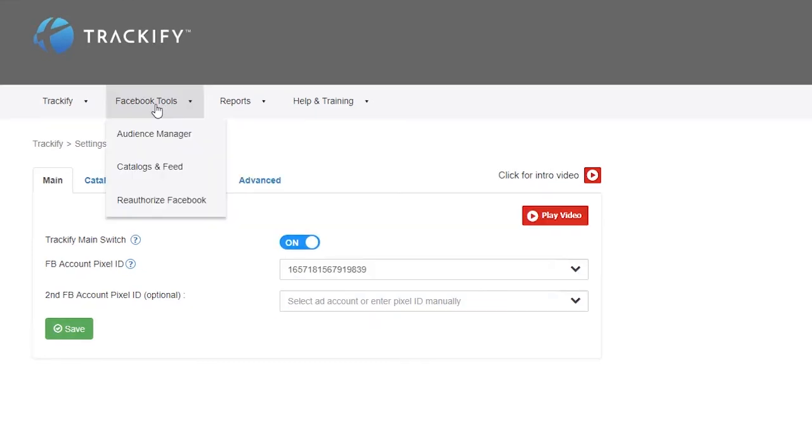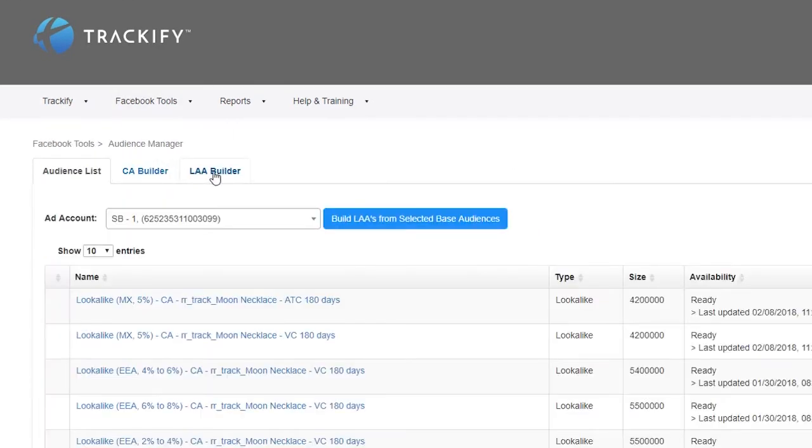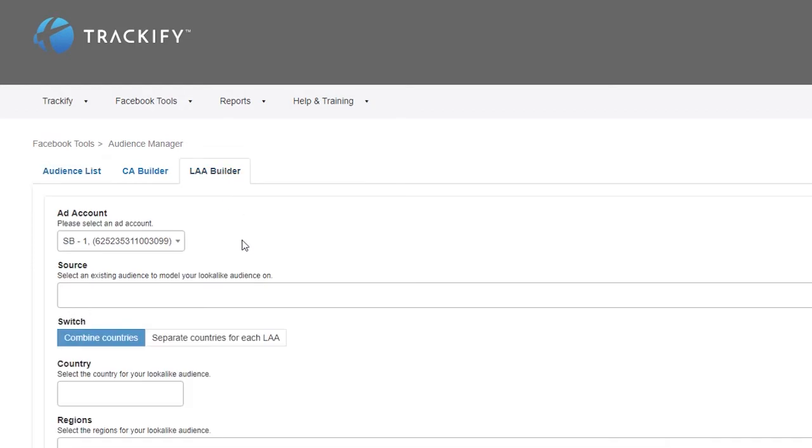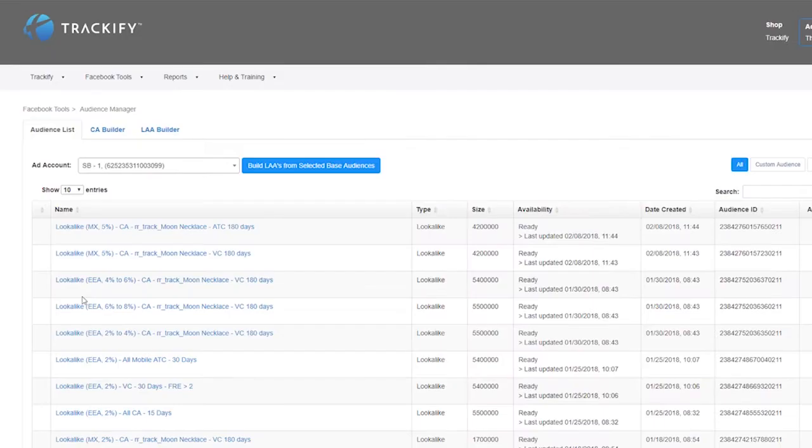With Trackify's audience builder, he can quickly create multiple custom and look-alike audiences at once, which turns out to be a huge time-saver for him.